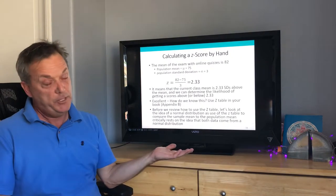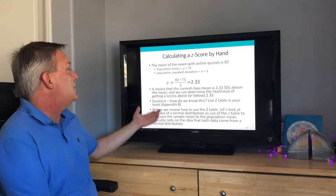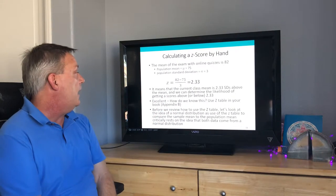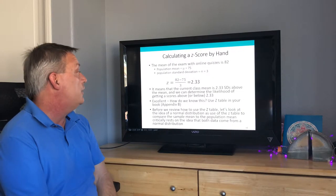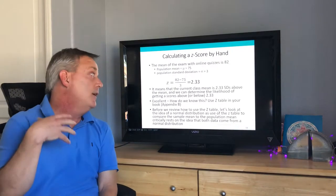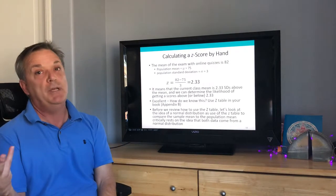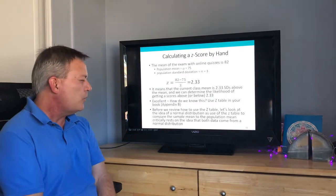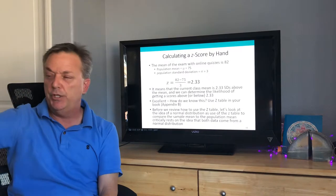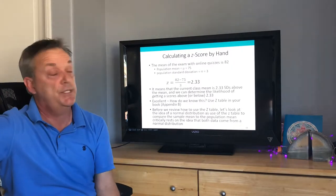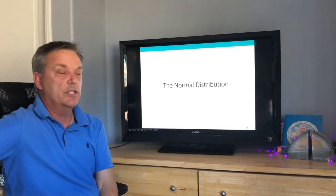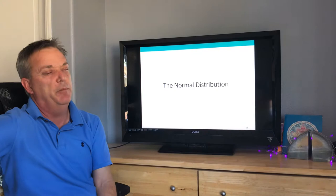To determine the likelihood of getting scores above or below 2.33, we use the Z-table in Appendix B. Before reviewing how to use the Z-table, let's look at the normal distribution, because using the Z-table to compare the sample mean to the population mean critically rests on the assumption that both data come from a normal distribution.